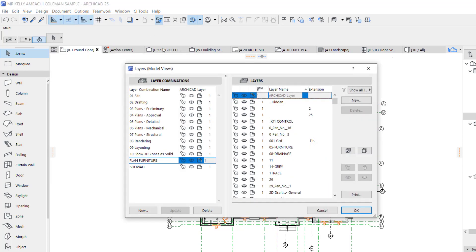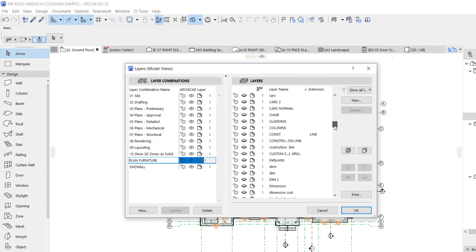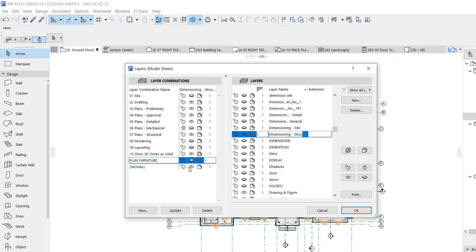From the layer combination dialog, this is Plan Furniture and you can see that the dimension layer — called Dimension Structure — is turned off. Dimension Structure is the layer my dimensions are on. If I turn it on, I have to update it. If I turn it on and update it, the next time I click Plan Furniture it will show dimensions together with my furniture layout. I'll update and say OK.